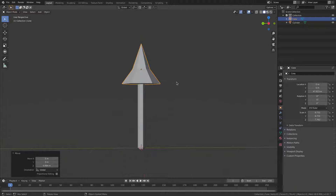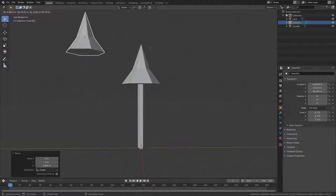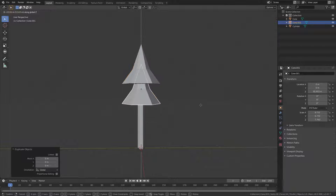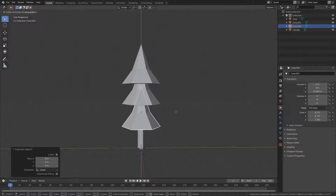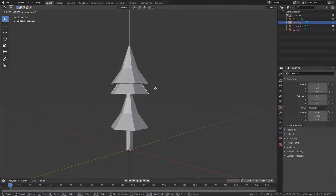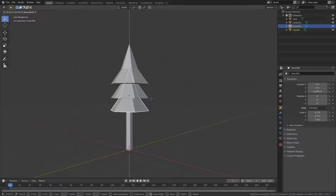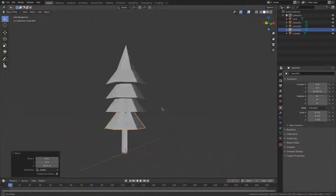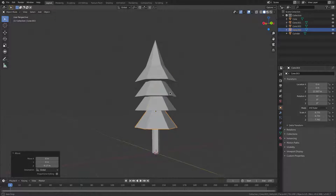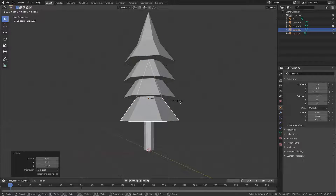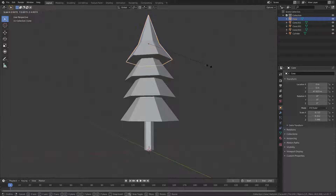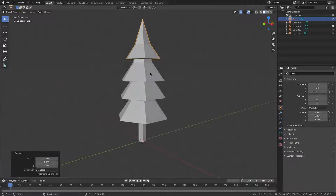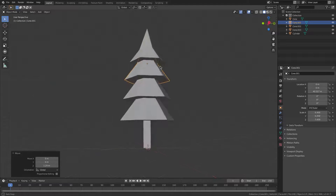Scale it up just a little bit, then hit Shift+D to duplicate, right-click to cancel the movement, and G Z to move it down. Repeat this — Shift+D, move down — until we have about four cone layers for the leaves. Scale the bottom one up a bit and scale each one progressively smaller going up so they're not all the same size.